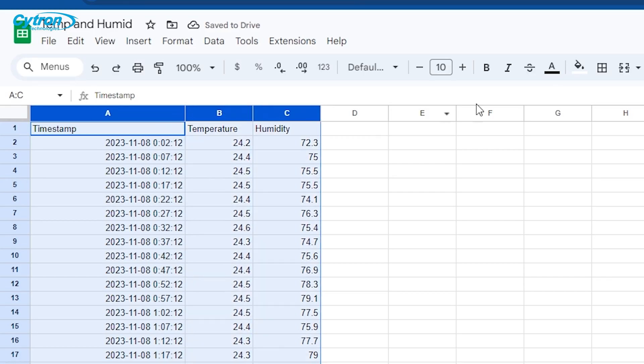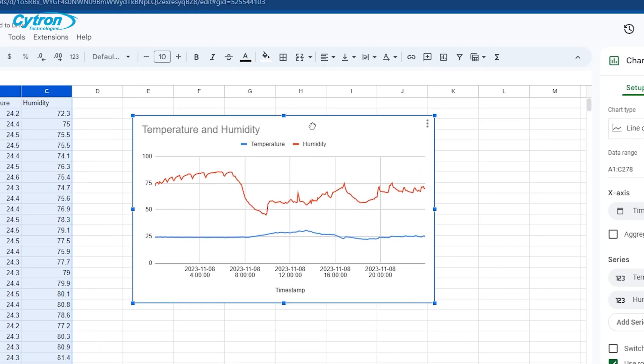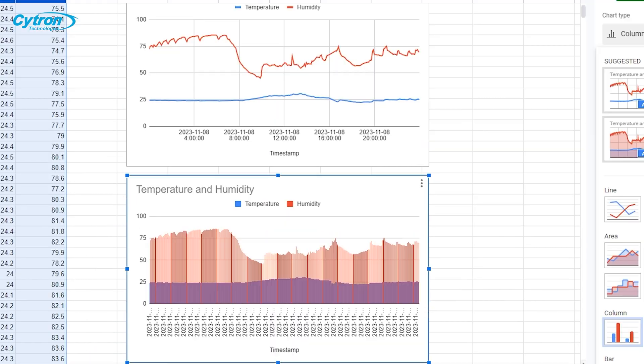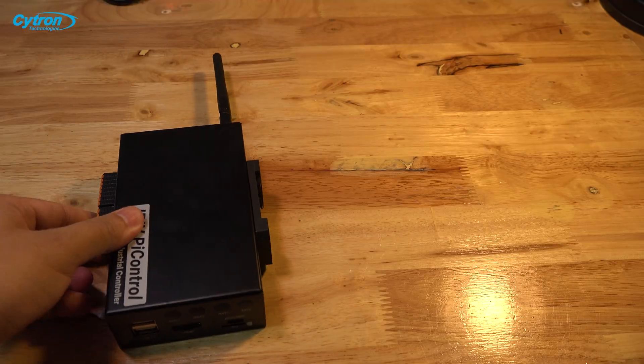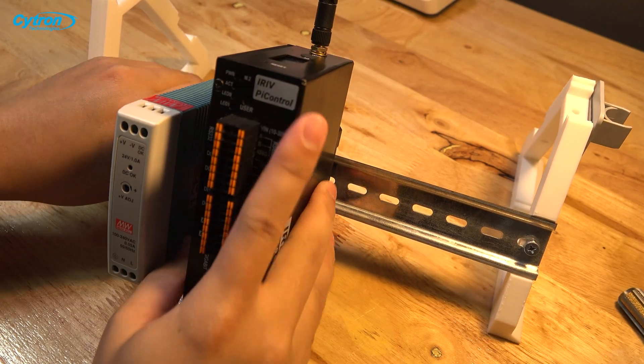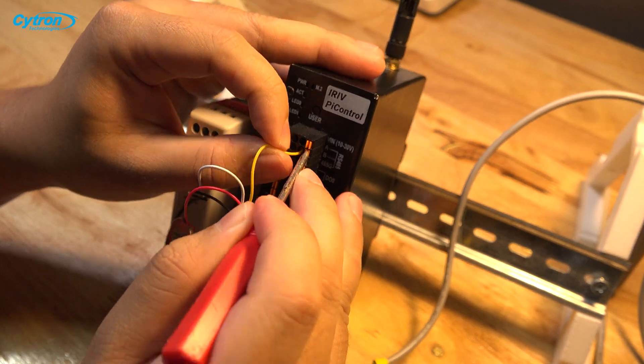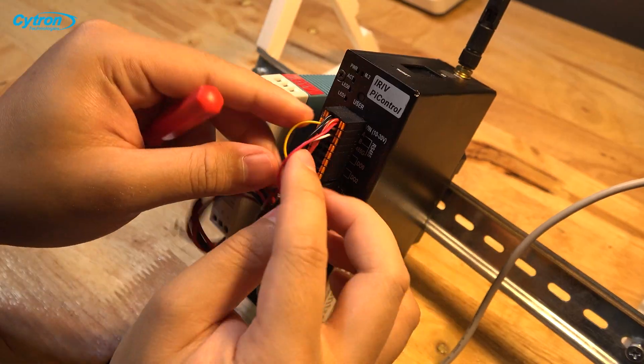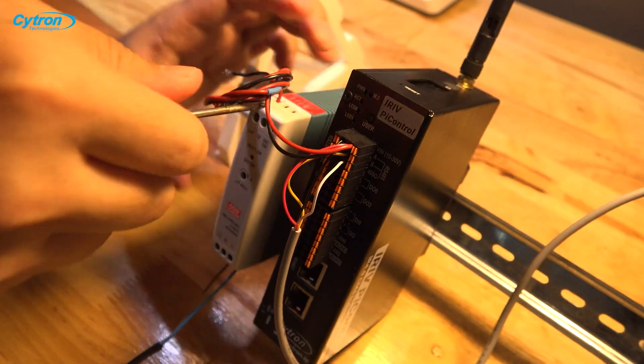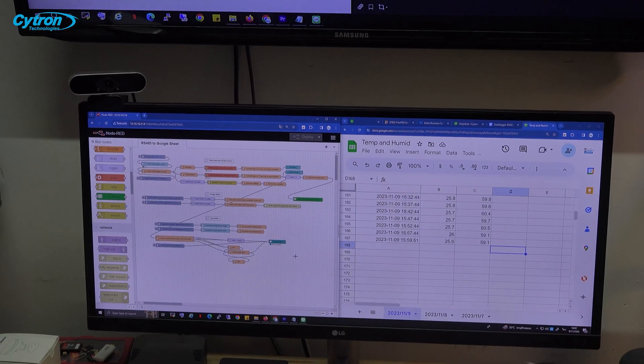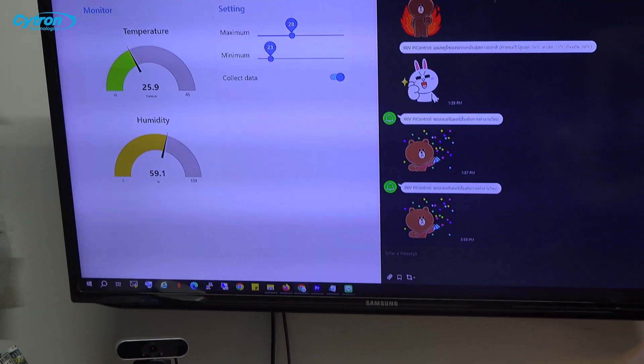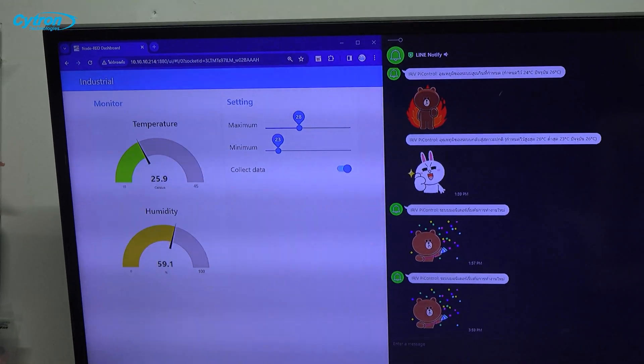In this video, we will attempt to create a data logger system that records temperature and humidity using an industrial sensor with an RS-485 interface. I'll be using iRevPyControl as the device to connect, read sensor data, store it in a database, and then transmit all the data to users via Google Sheets.